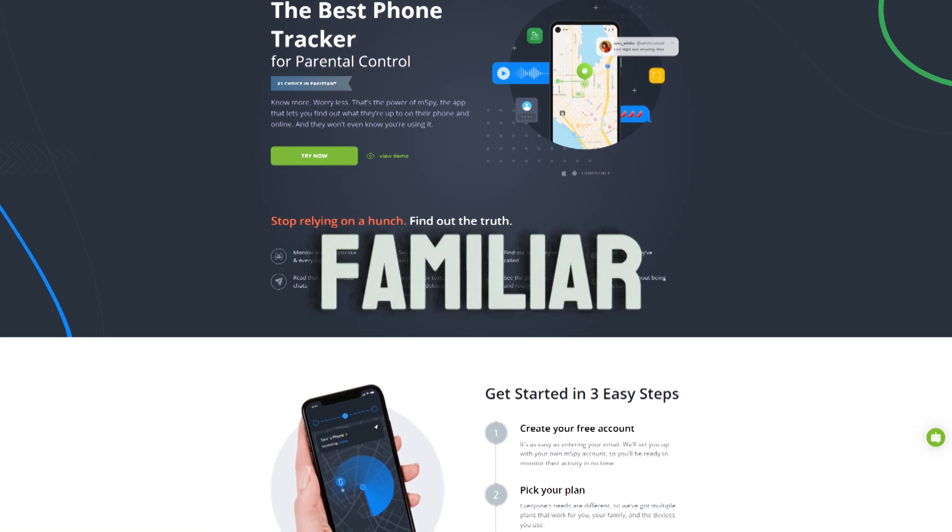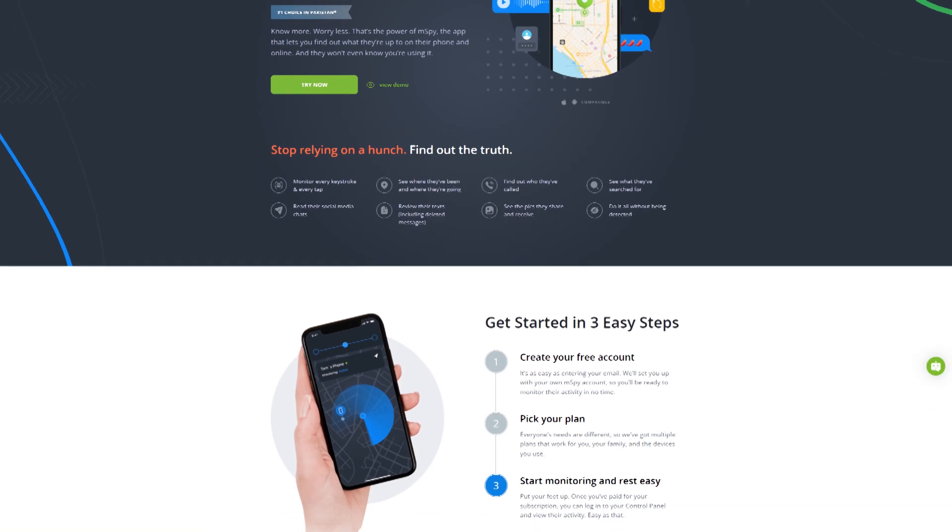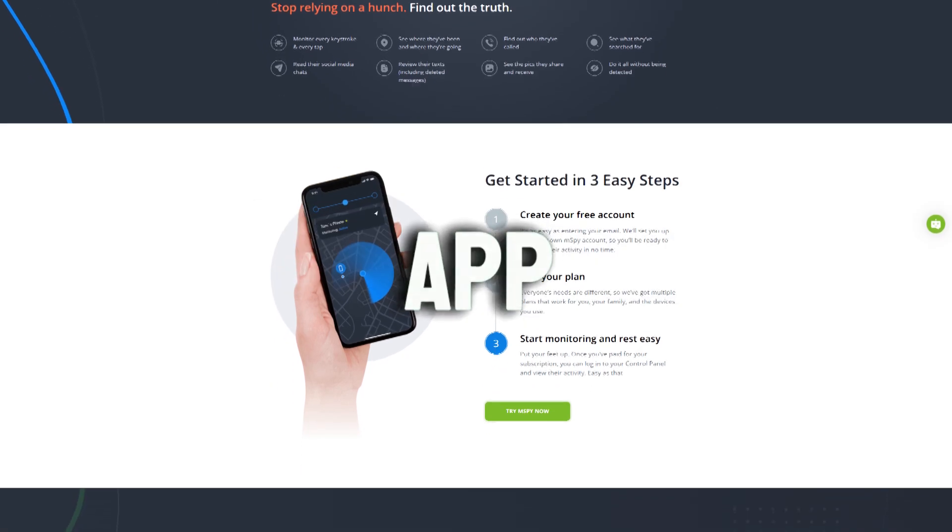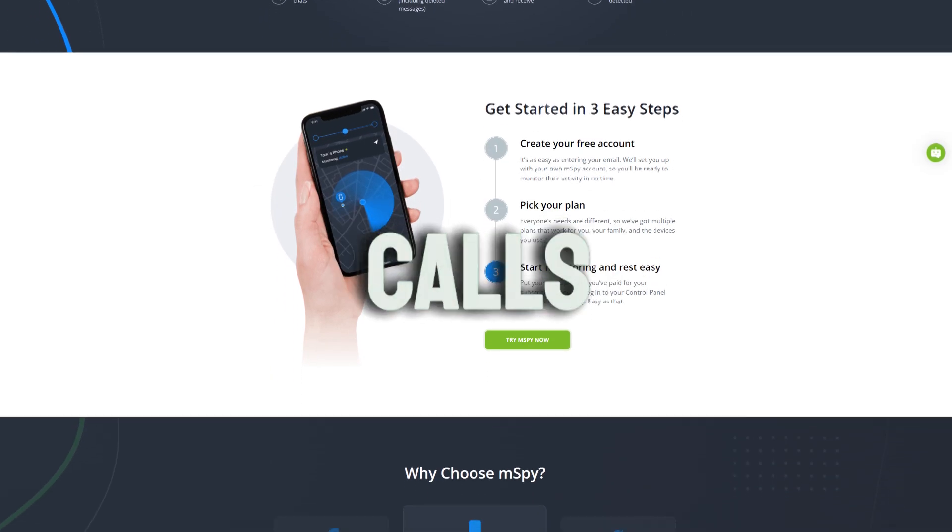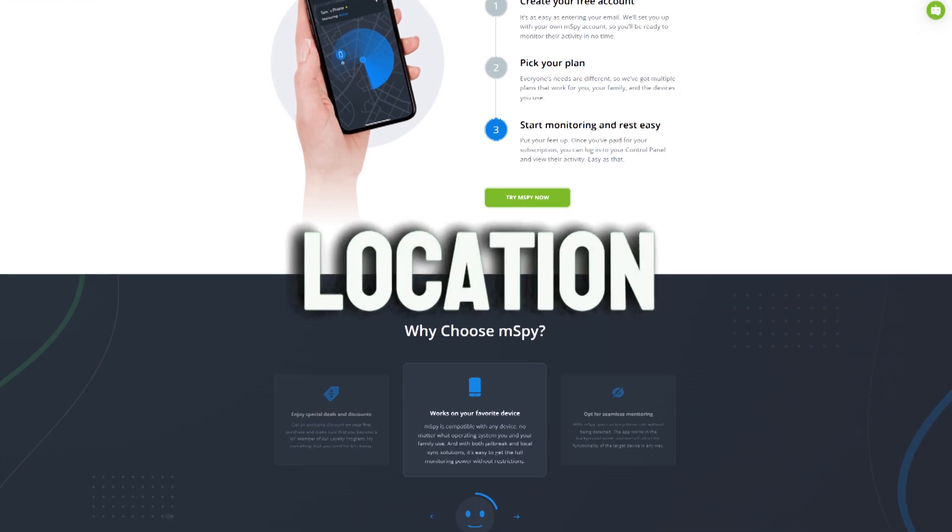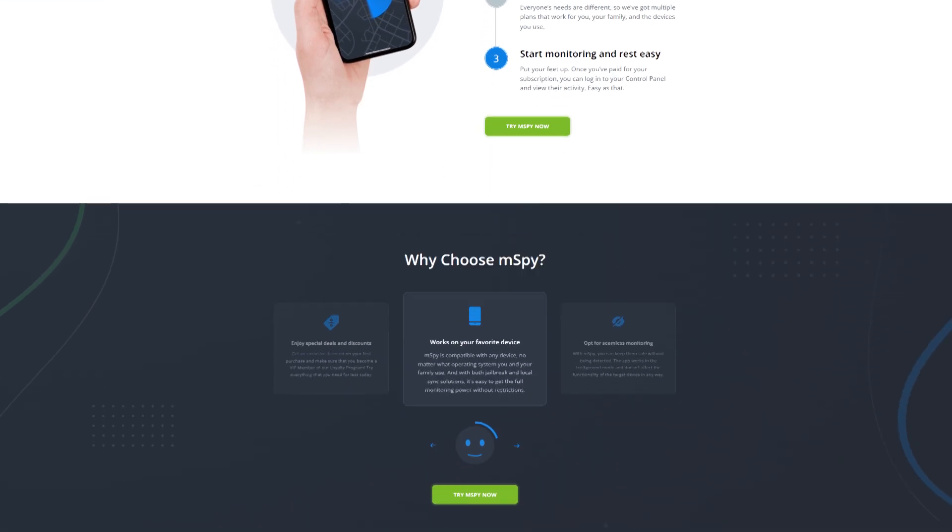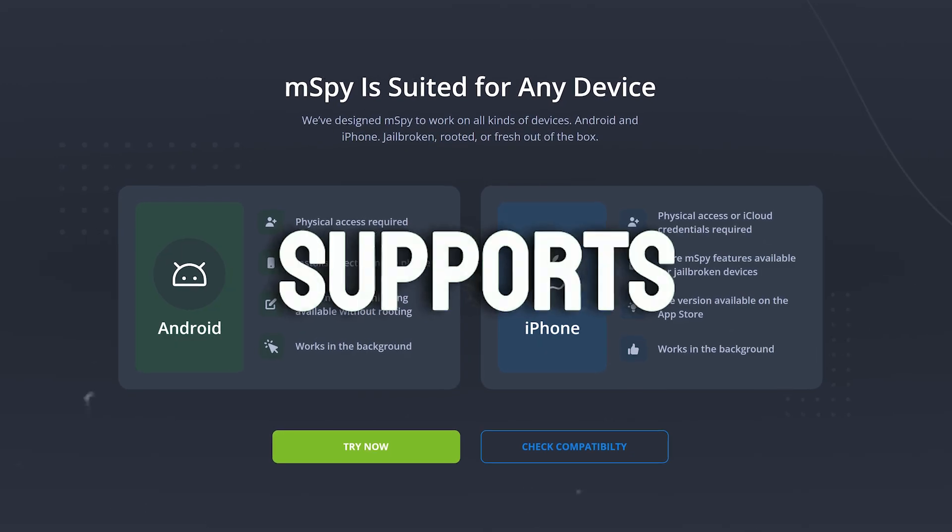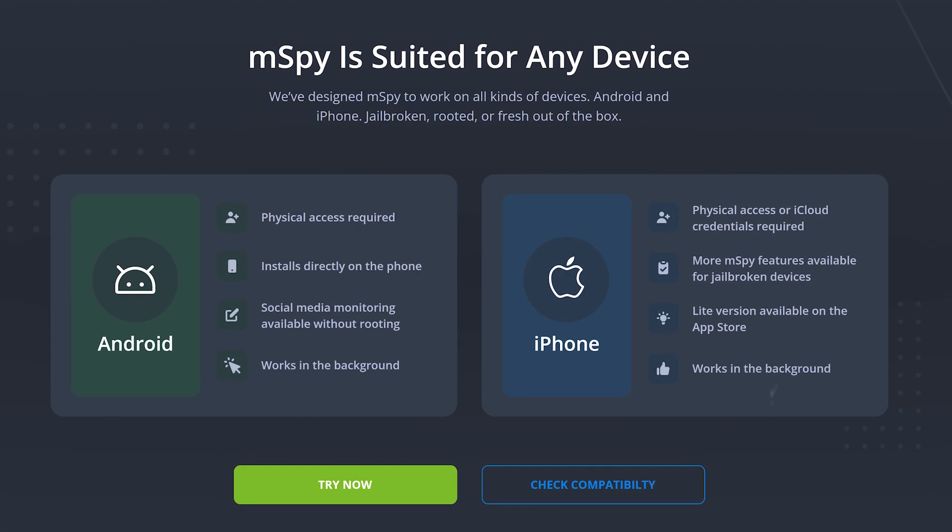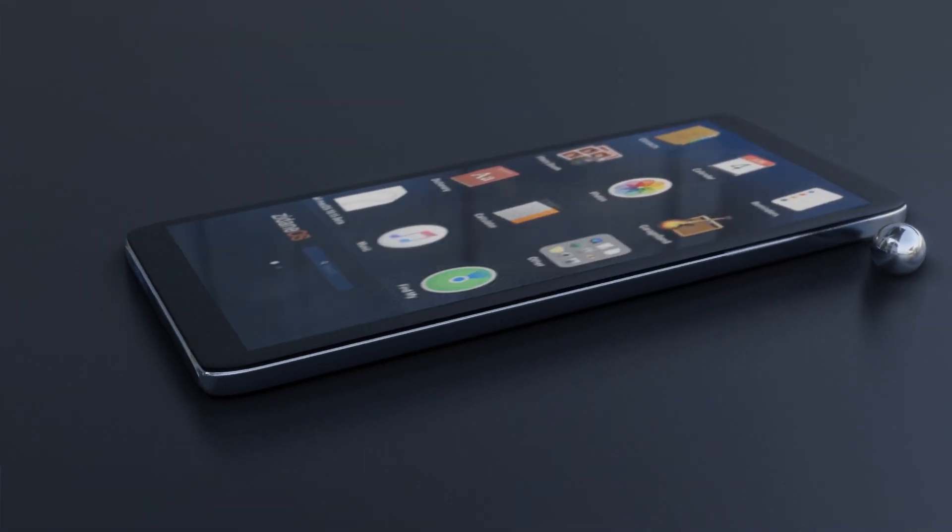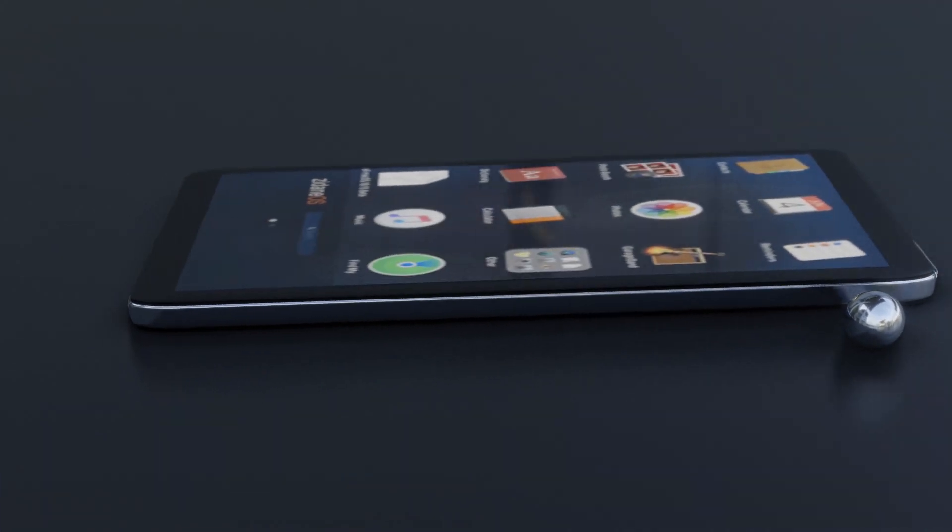For those who might not be familiar, mSpy is a comprehensive mobile monitoring app that tracks calls, texts, GPS location, social media activity, and more. While it supports both Android and iPhone, today we'll focus exclusively on its iPhone capabilities.